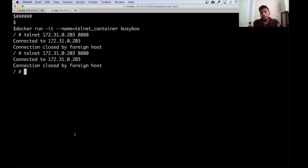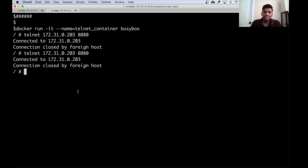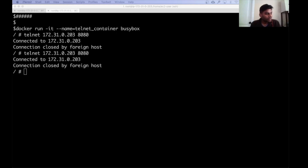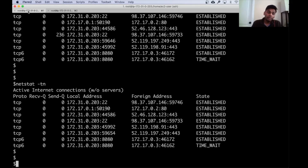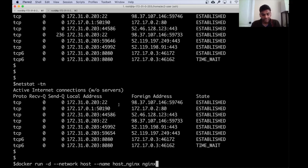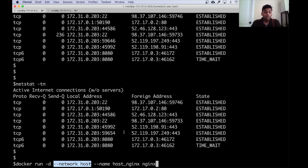On the Docker host, if there are many containers with lots of port mappings and network address translations happening, there's a lot of network workload, and that can slow down your network connectivity. In that case, you would create a container on the host network rather than the bridge network. You do that using the 'docker run' command with '--network host', and in this case I'm naming it 'host-nginx' based on the nginx image.